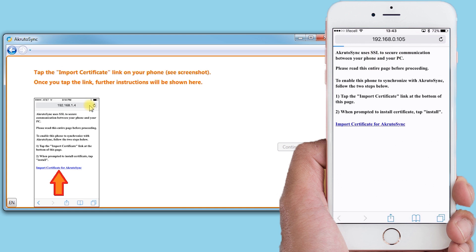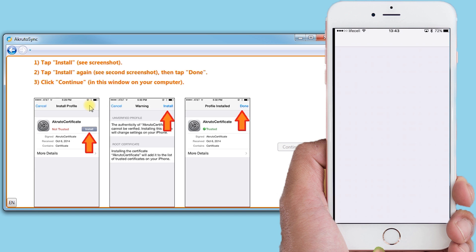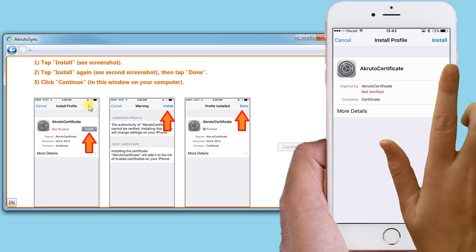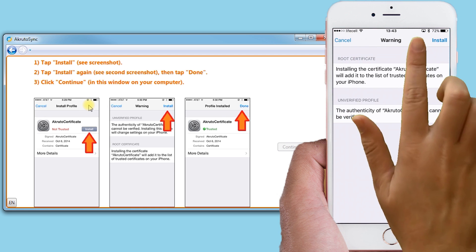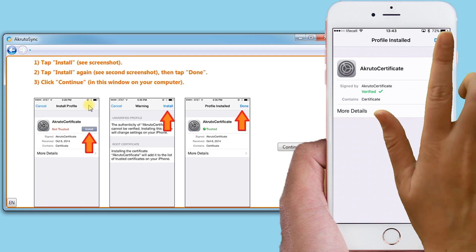When I touch Go, a page loads and I select the link that says Import Certificate for CrudoSync. I select Install, Confirm, and the Certificate is installed.